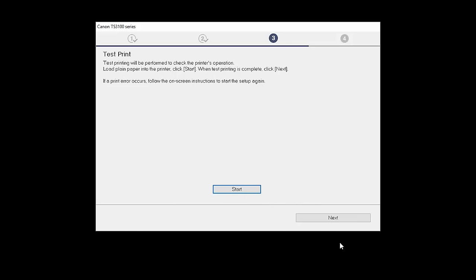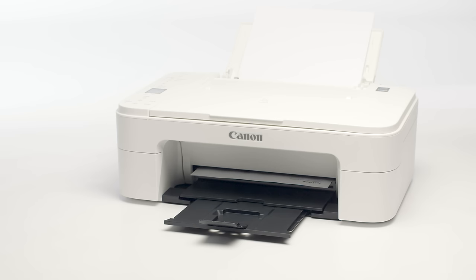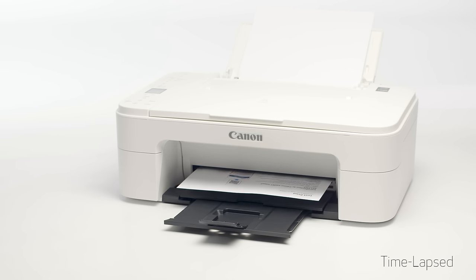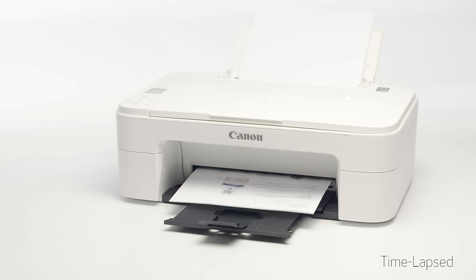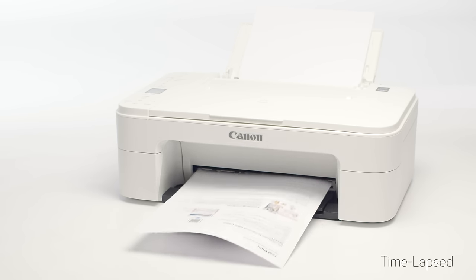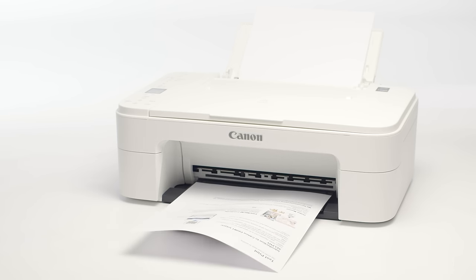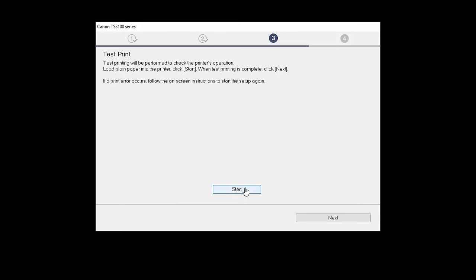Now, the Test Print window is displayed. If you would like to make a test print, click Start. After test printing, click Next. You can skip test printing by simply clicking Next.